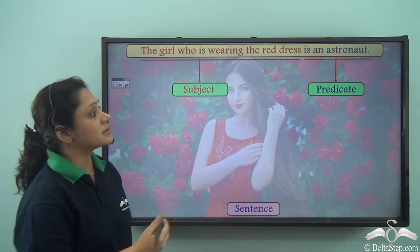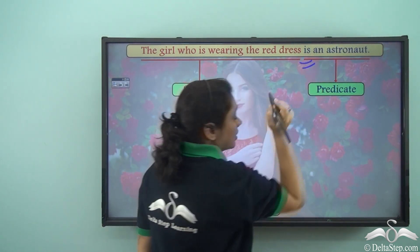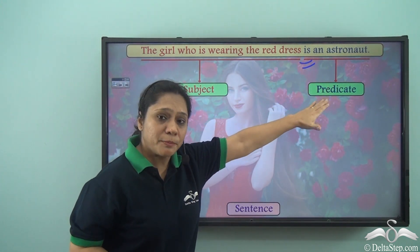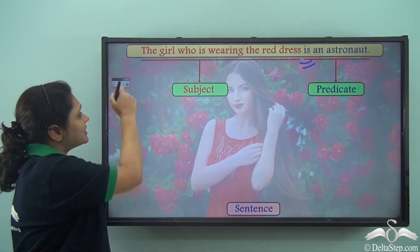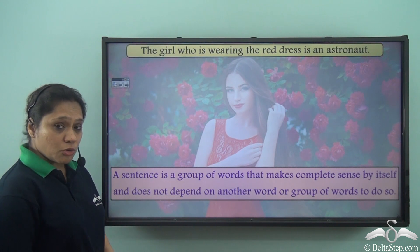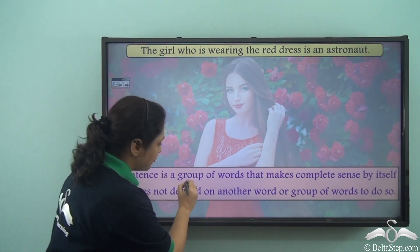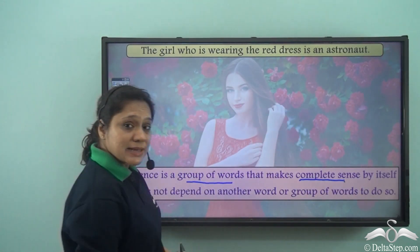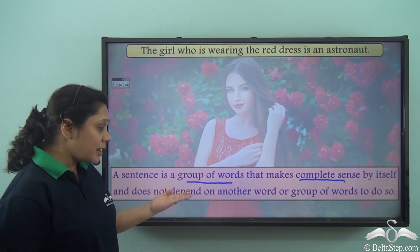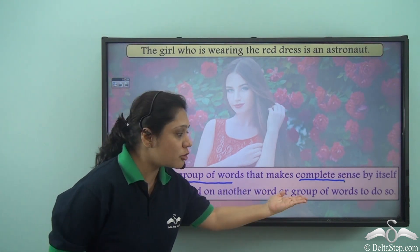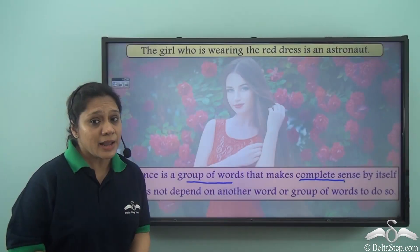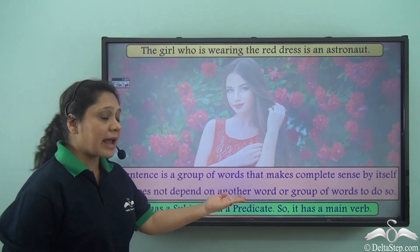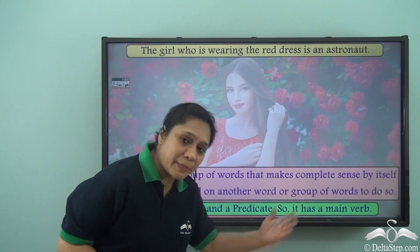What is the verb in this sentence? Is the verb here? So 'is an astronaut' is the predicate. Now, what exactly is a sentence? We know that a sentence is a group of words that makes complete sense by itself and does not depend on another word or group of words to do so. So a sentence has a subject and a predicate, and it has a main verb.